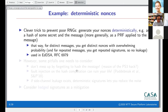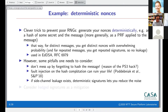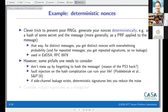RFC 6979 is not used very often, but its usage is now available in some newer versions of OpenSSL. However, if you use deterministic nonces, you can fall into some traps.